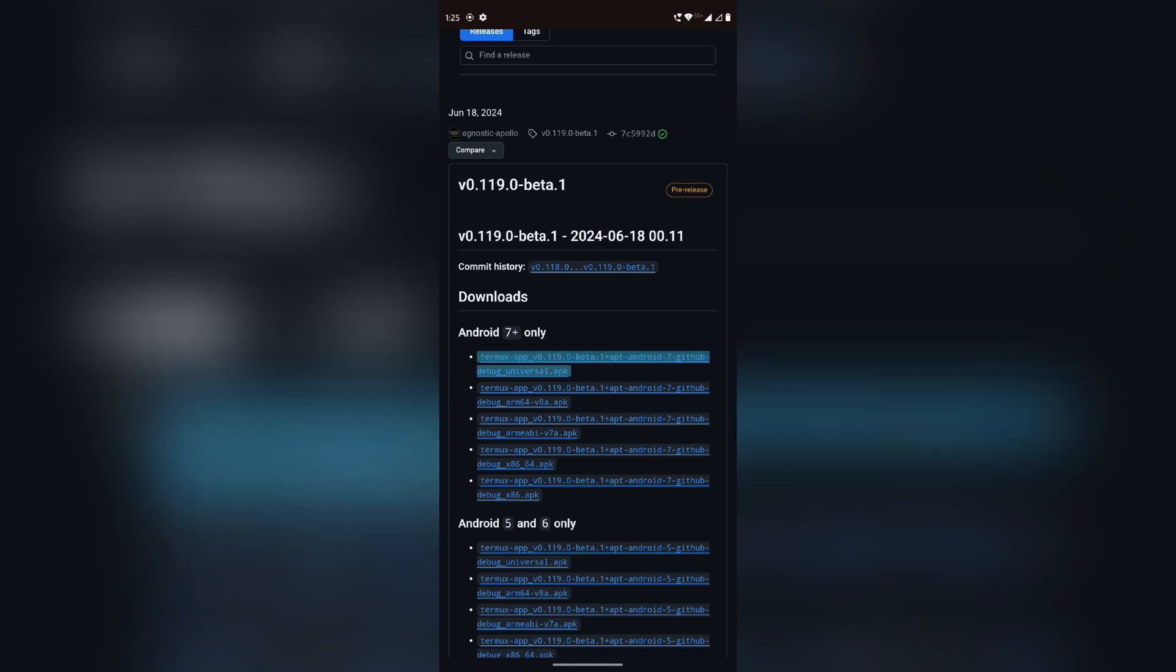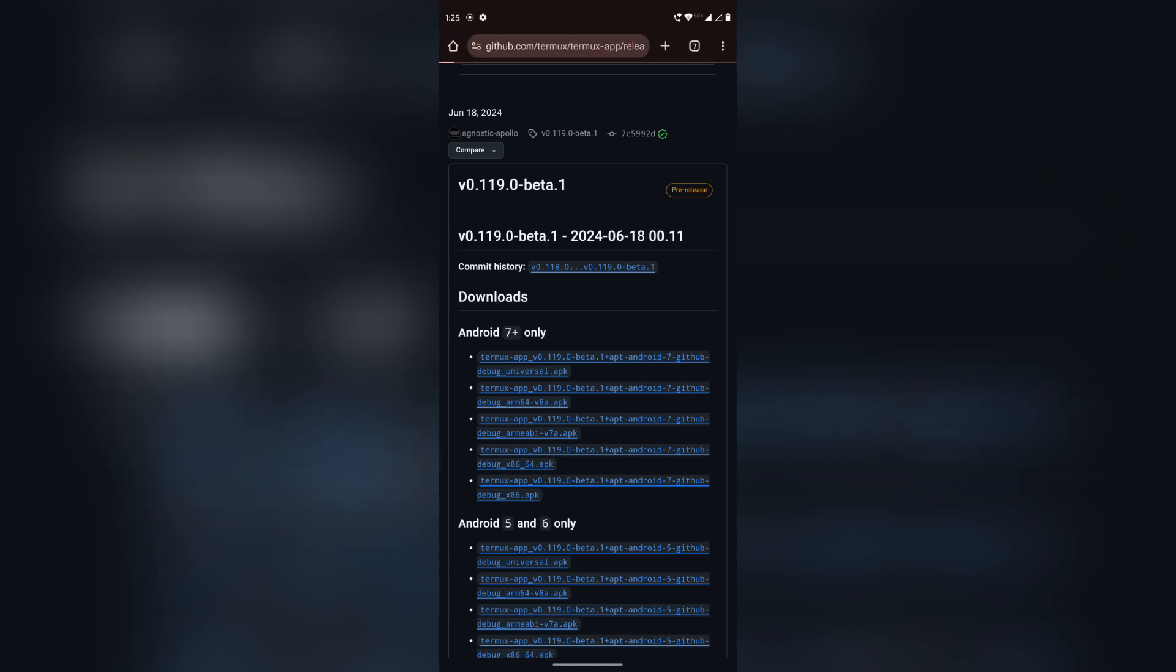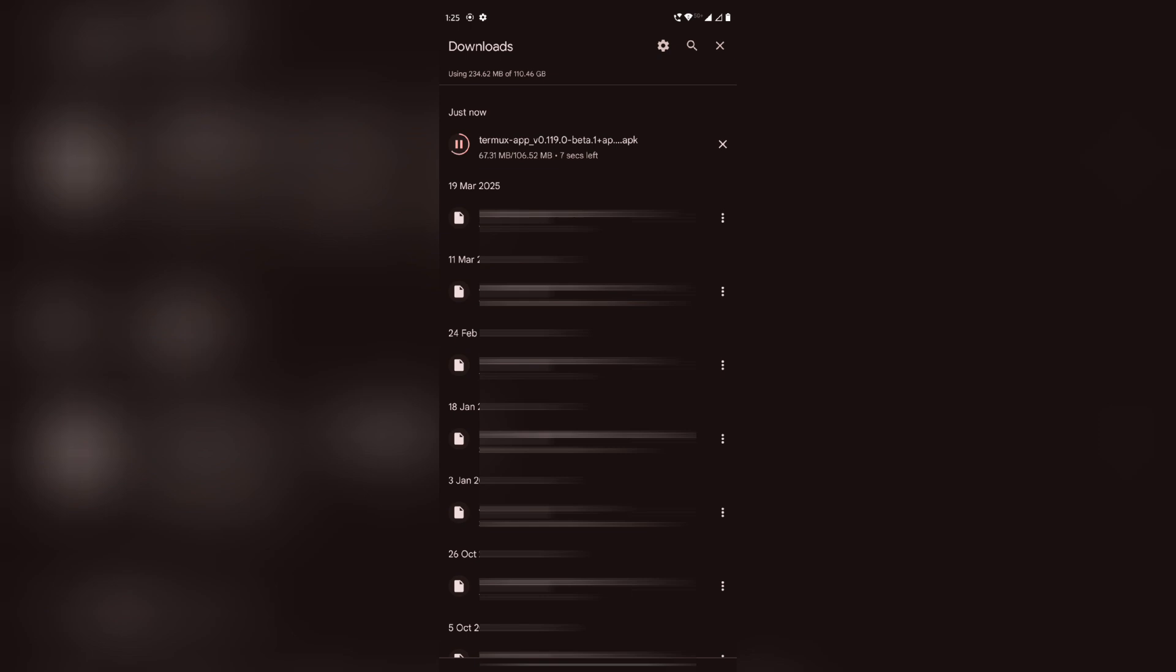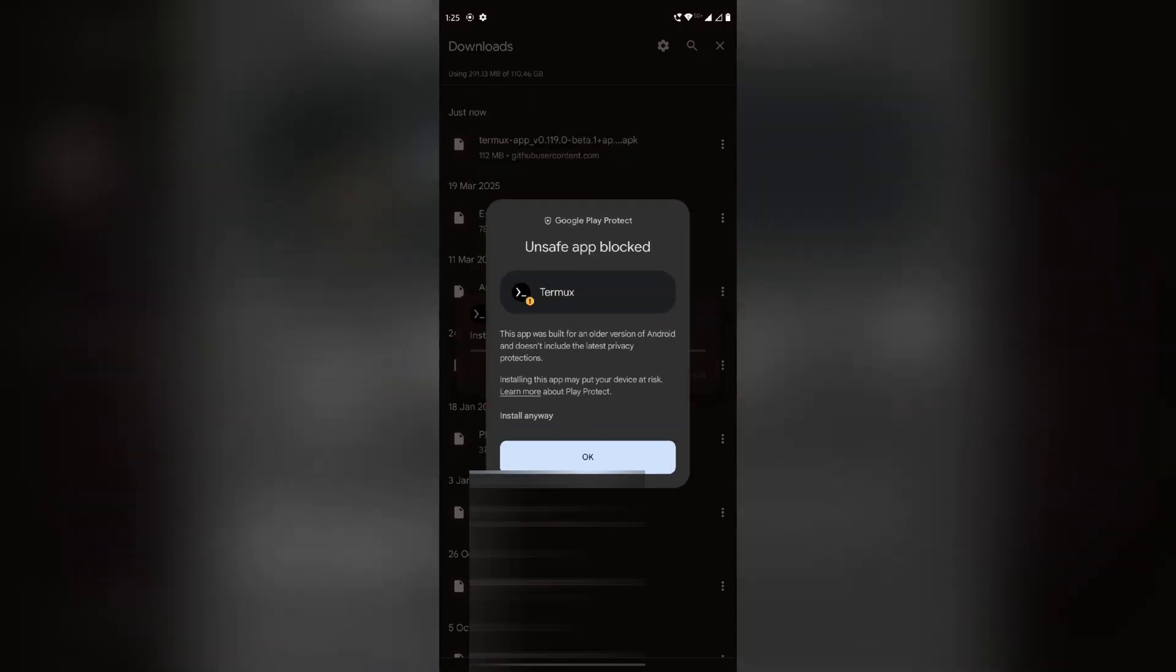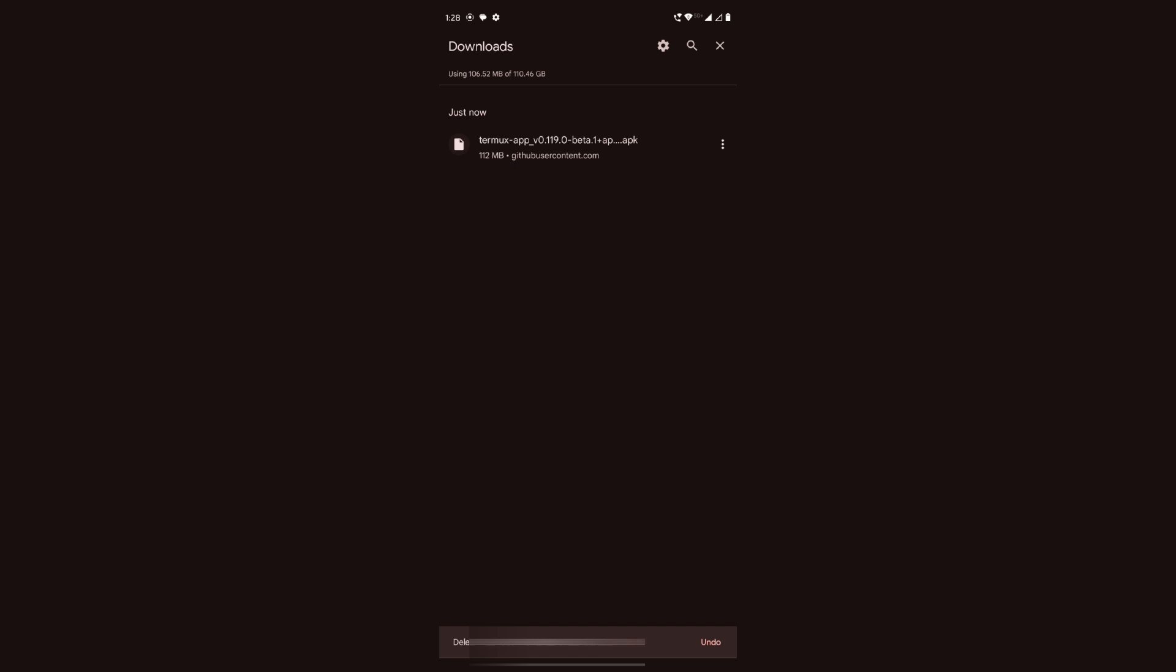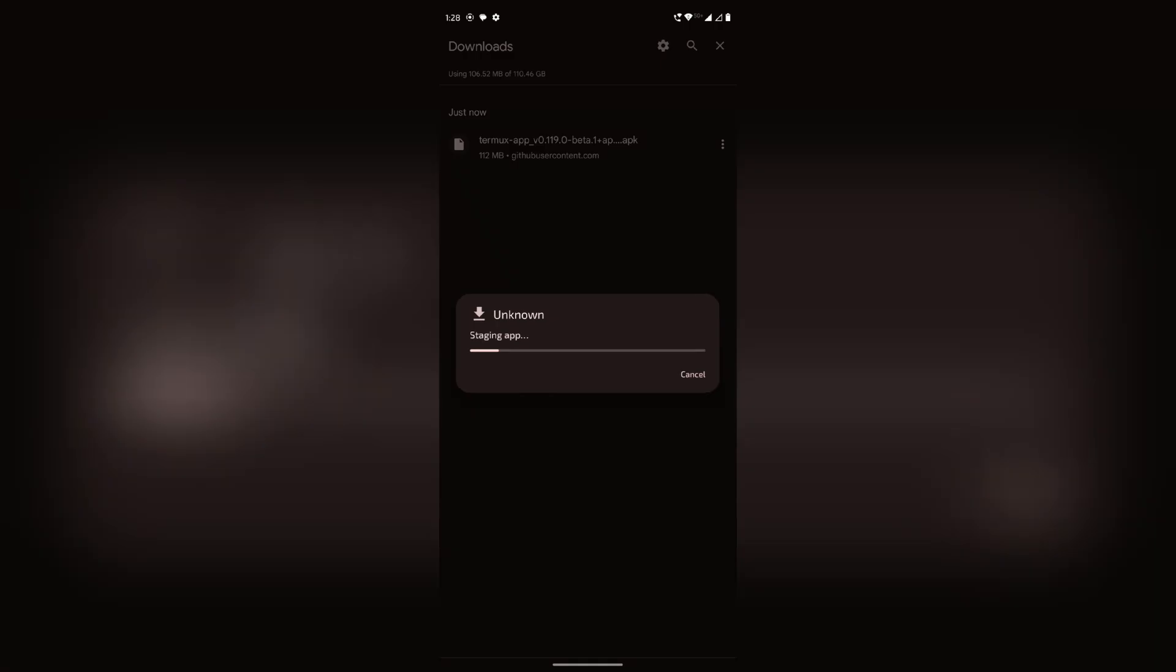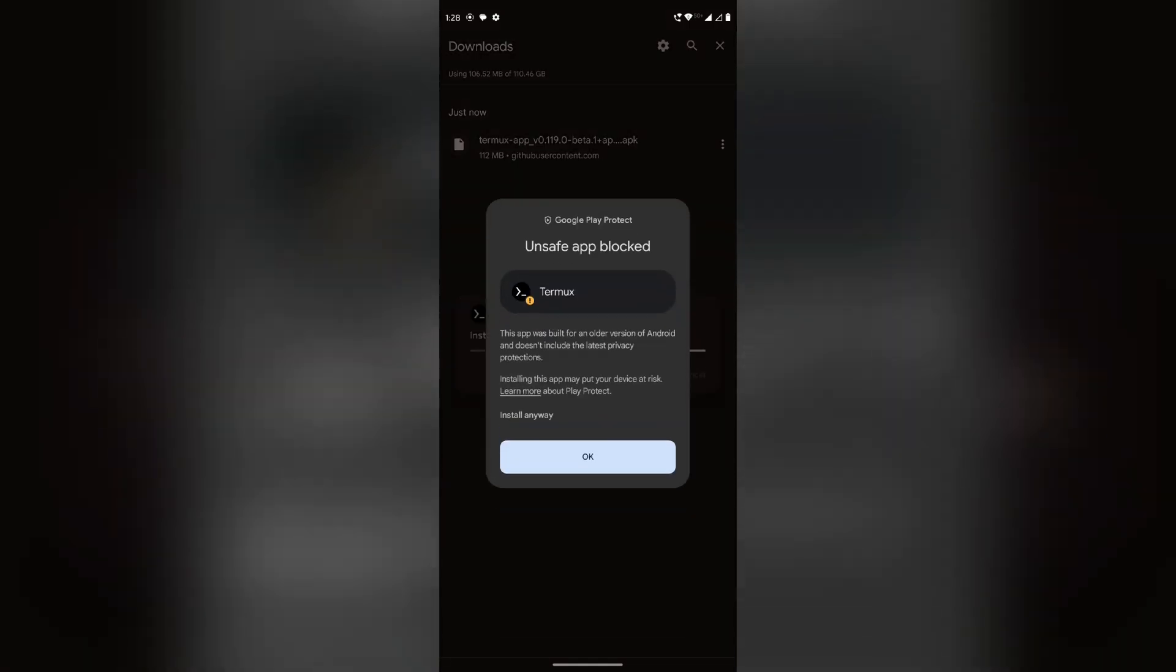It will start downloading. Once it is done, tap on it to install. Here, click on more details and press install anywhere. Now open Termux and click allow.